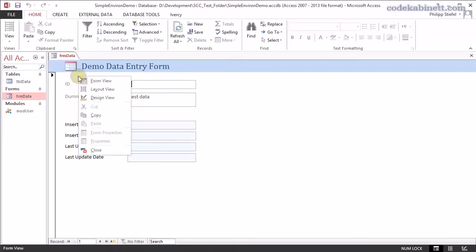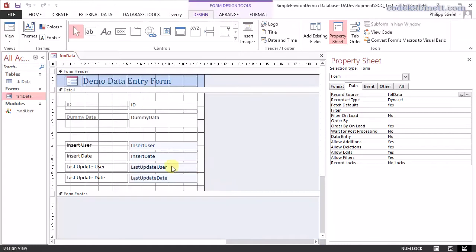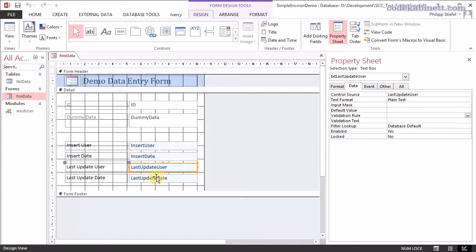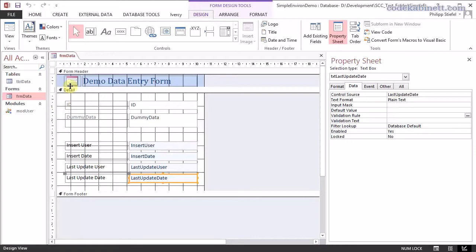Now for the update user that is a tiny bit more complicated because the default value that we used here for new records that is obviously not going to work for the last update user and the last update date because that is going to change all the time. So I cannot use a default value that would only be inserted the very first time you enter a new record, but not for subsequent edits of the same record. But it's fairly easy to achieve that as well.